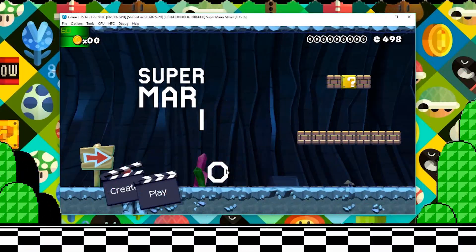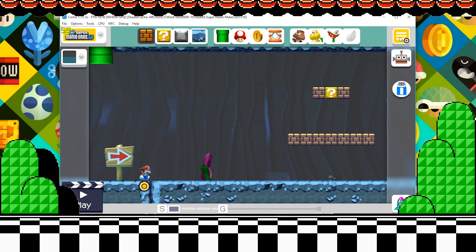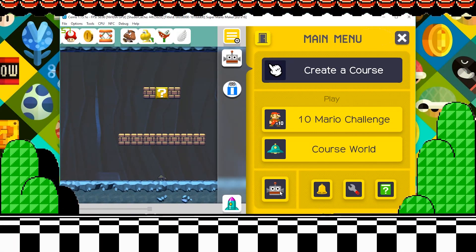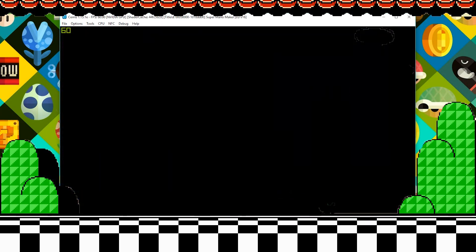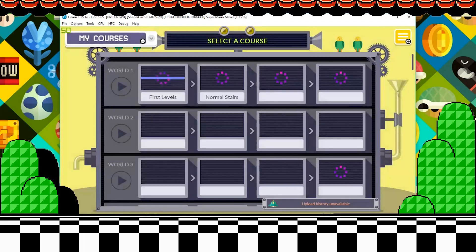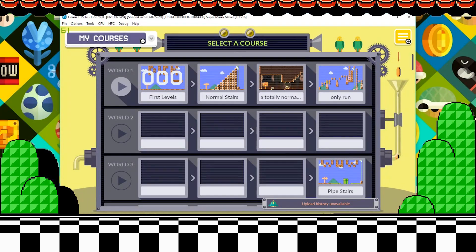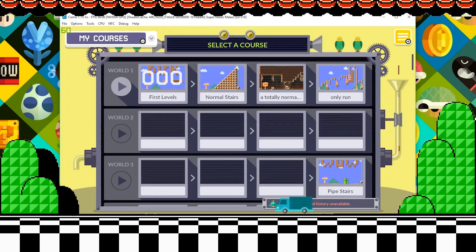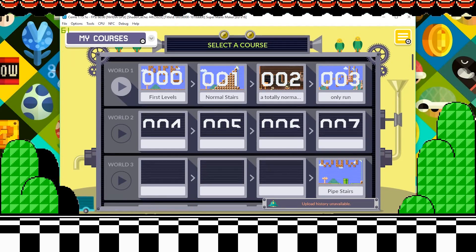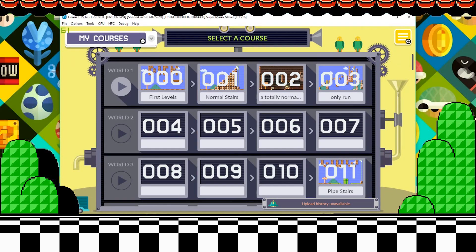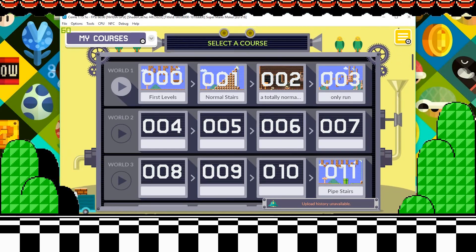Uploading your levels is a bit trickier due to how your levels are saved. To find out which level in-game corresponds to the levels in your save folder, we're going to go into CourseBot and start counting. The very first block is going to be Course000, even if there isn't a level actually saved in that slot. Keep counting each slot until we get to the level we want to upload — in this case, number 11.